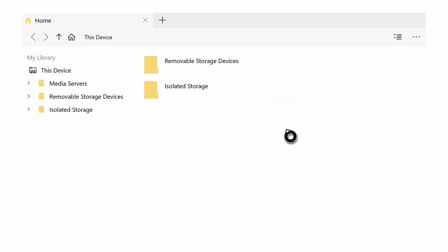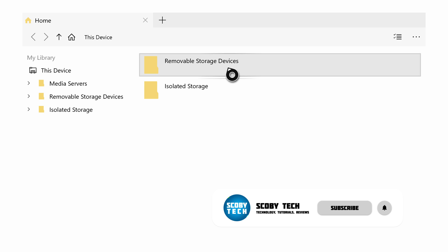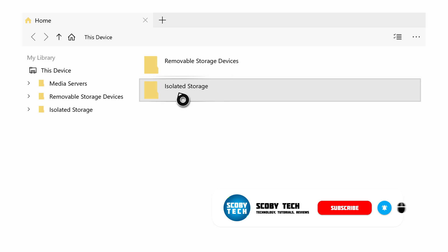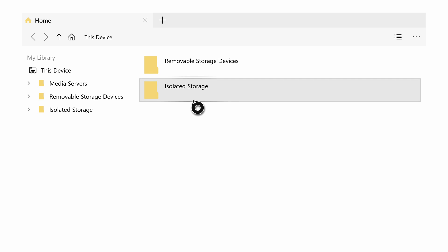Once your My Files Explorer opens up, we should be brought to this screen right here, and here you'll have one of two devices if you also have an external drive connected. We will have Removable Storage Devices and Isolated Storage. For today's video we're going to be looking for Isolated Storage, as this is the internal storage on our Xbox.